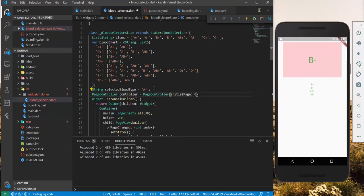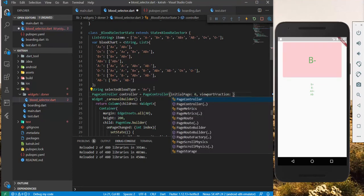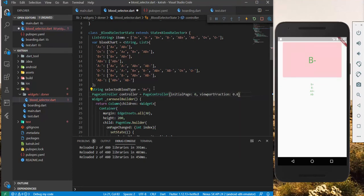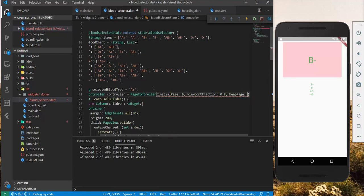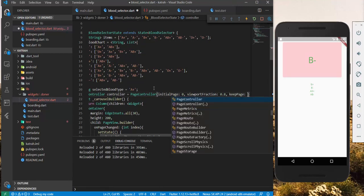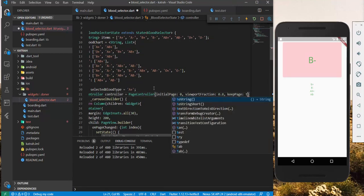And then, we could add some of the other fancy stuff, the viewport fraction. We want it to show 0.8. And then, we could also have the keep page. Let's have it true.